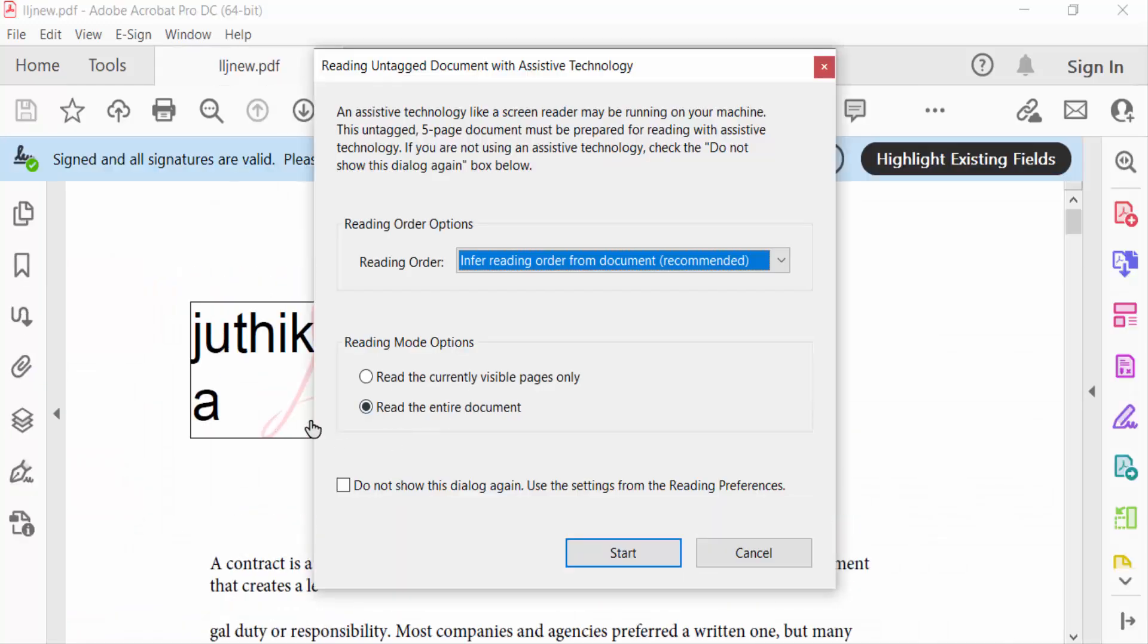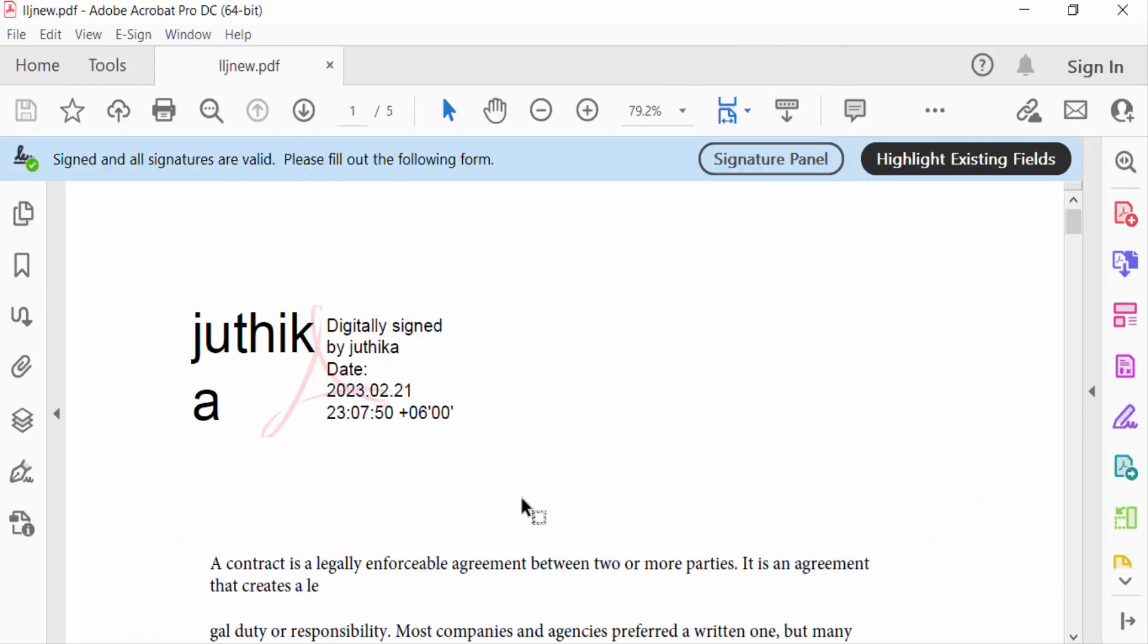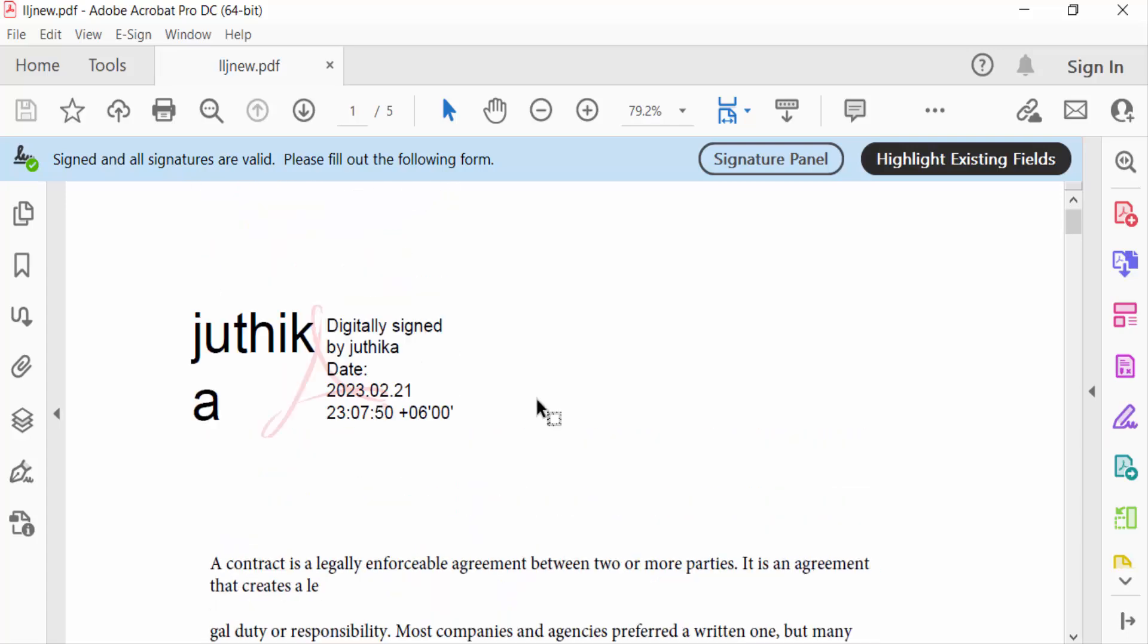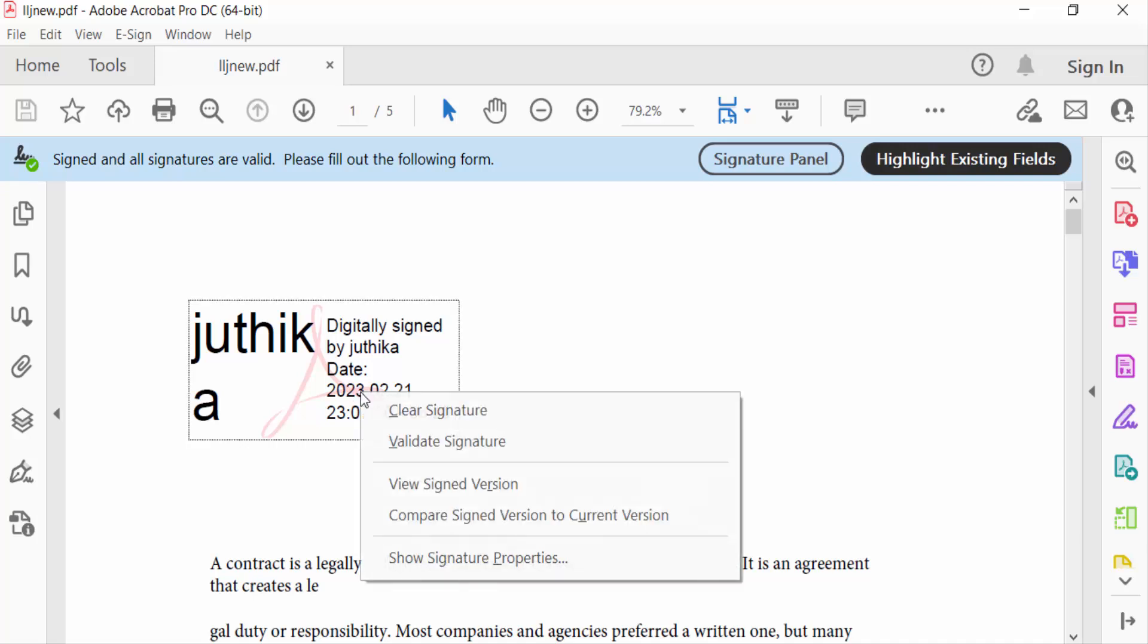has a digital signature you can see, and I want to delete this signature. So how can I delete this? Just right-click on this digital signature and then you can find here Clear Signature and click on this.